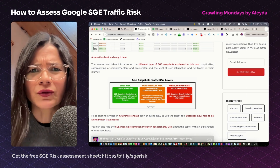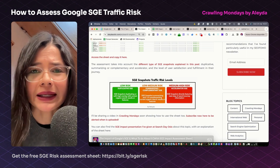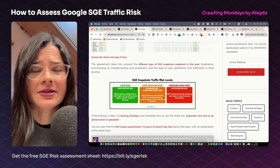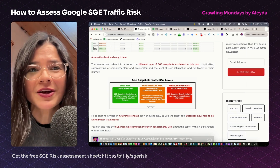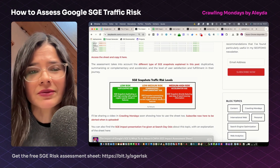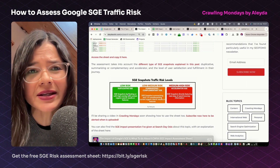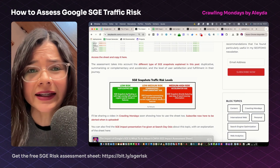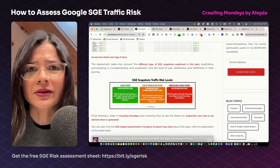For local-like queries, you will see the SGE snapshot generates a map-like type of functionality that is very similar to the one already provided by the MapPack search results. I believe that for many of these duplicative type of experiences, Google will reassess the need of including them at launch and likely eliminate them.